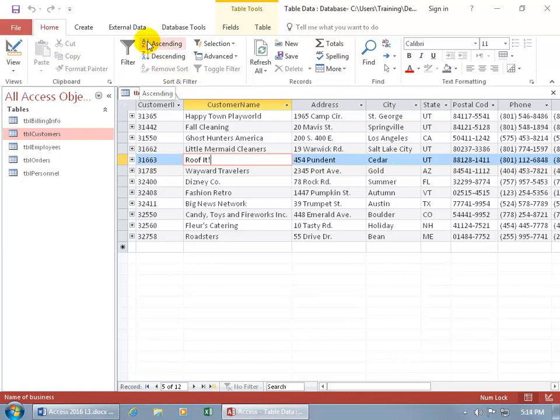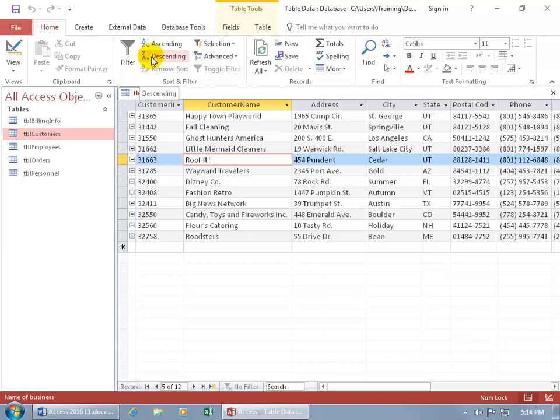You can see the A's will be up at the top and it will go down all the way to the Z's, that's known as ascending, or you can flip that and have all those customer names that start with the letter Z up at the top and then go backwards all the way up to the letter A's, which would be at the very bottom.